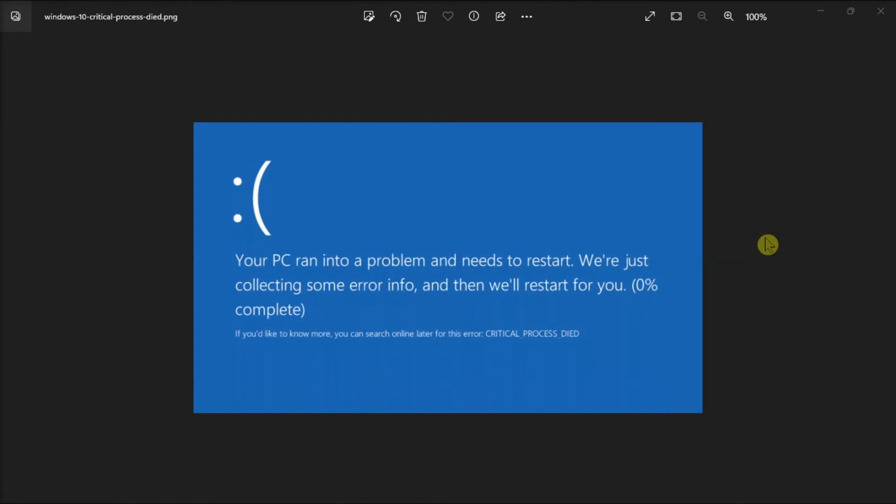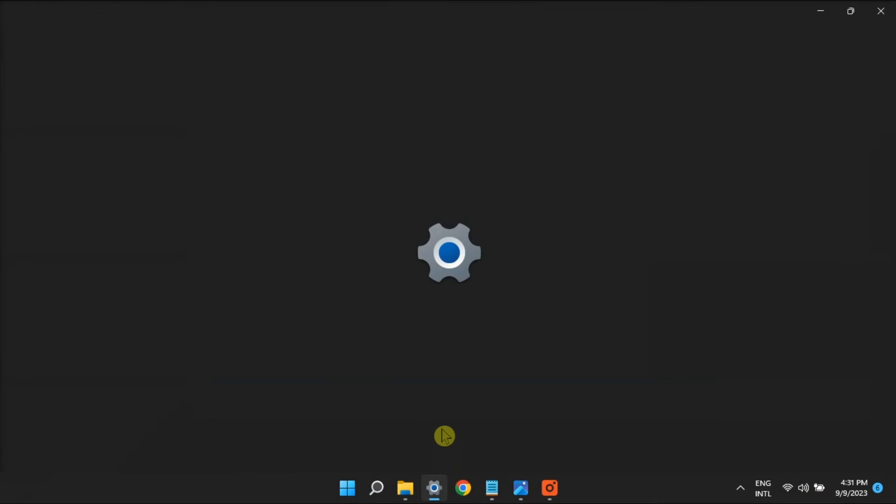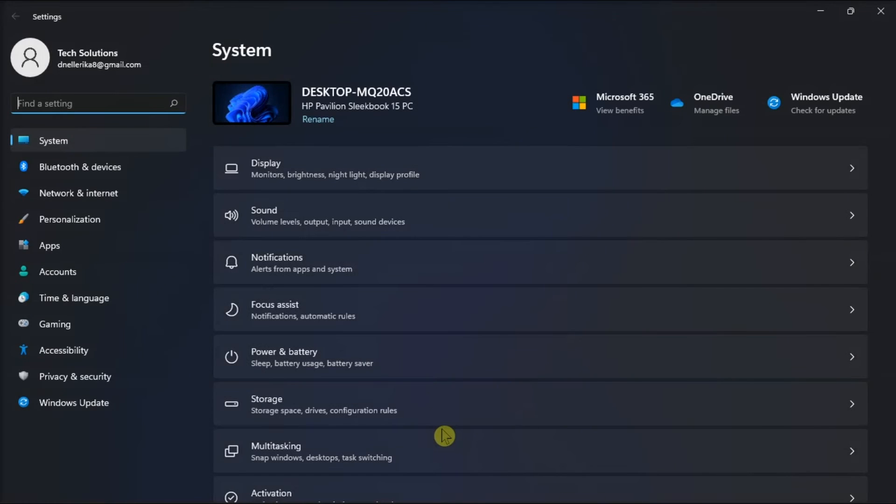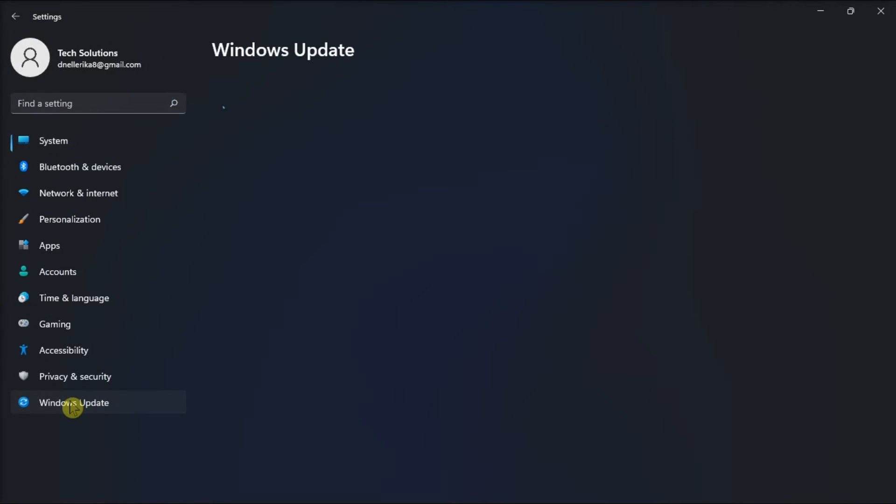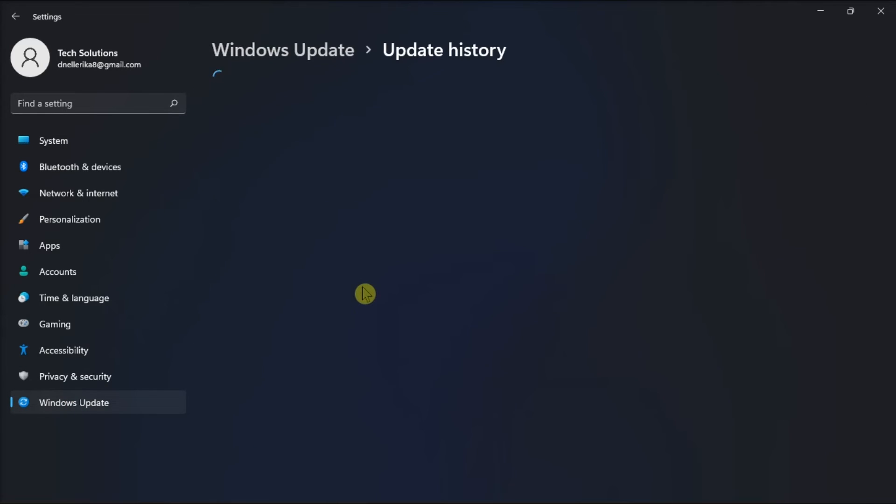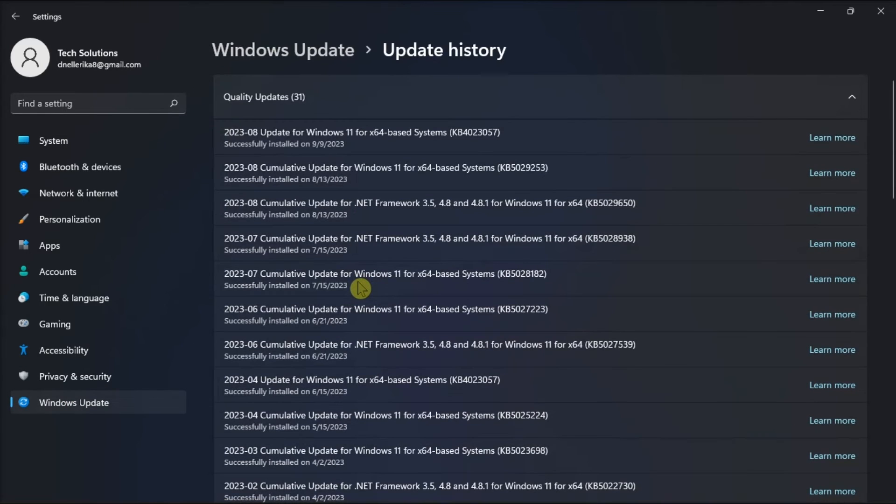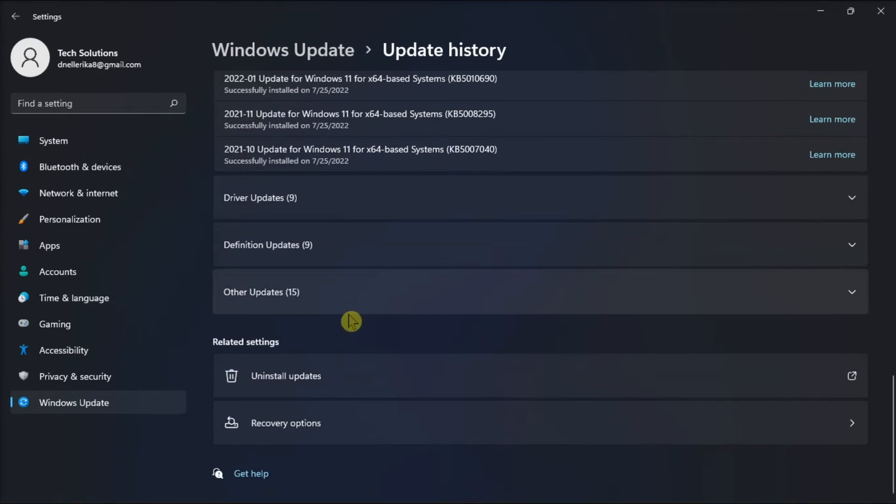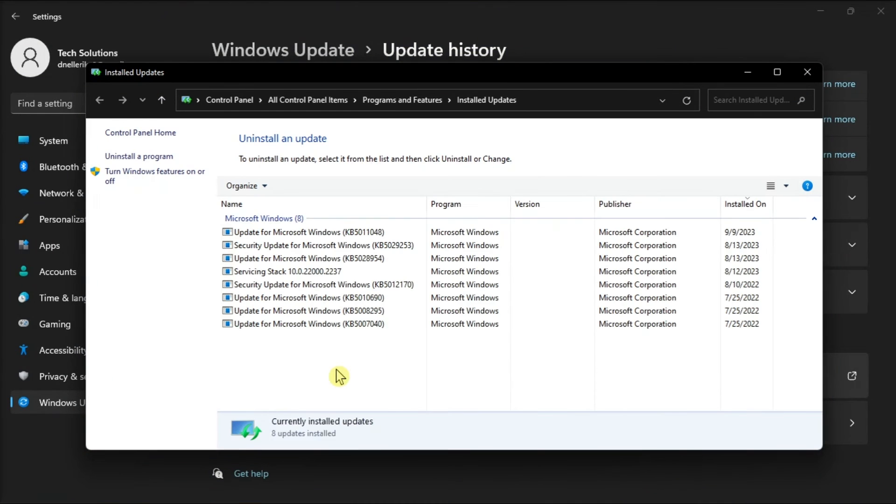So, for the next fix, undo recently installed Windows 11 updates. Just go to your settings, click Windows Update, select View Update History, choose Uninstall Updates, and select an update to uninstall.